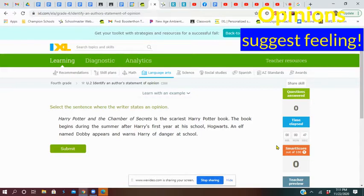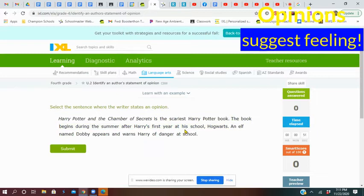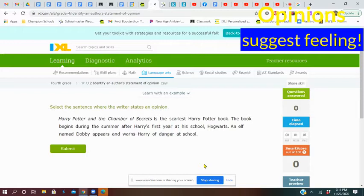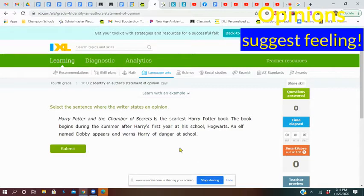Let's look at the second sentence. The book begins during the summer after Harry's first year at his school, Hogwarts. That all sounds like facts because that's just evidence of things that happened in his life. How about the last sentence? An elf named Dobby appears and warns Harry of danger at school. That's not someone's feeling or opinion either. Let's go back to the first sentence.